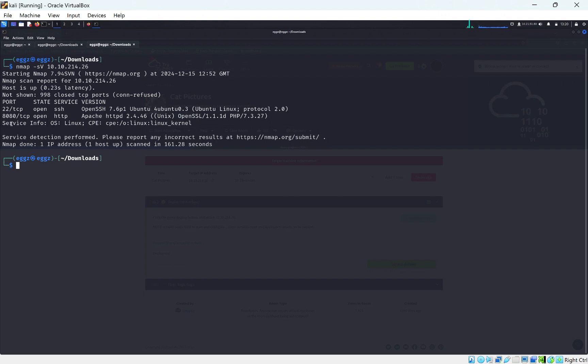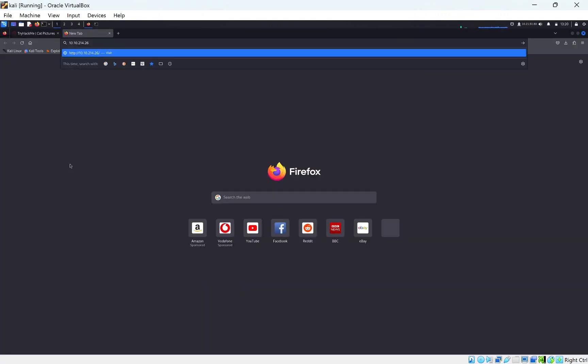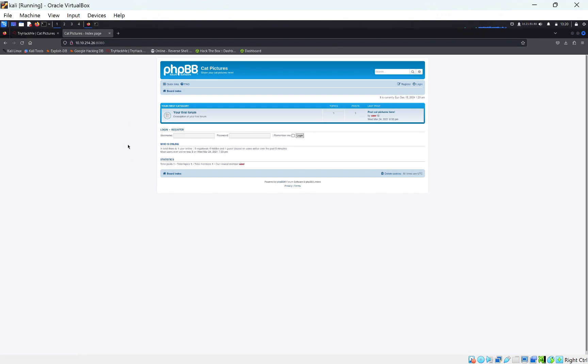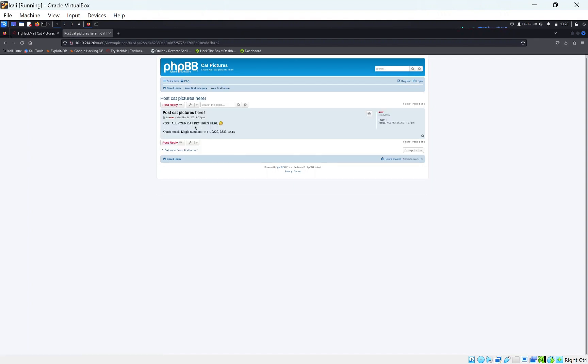We see we have a web server on port 8080, so let's have a look at that. Let's put in the IP address 8080. We get a web page with just a login here. Let's have a look at the posts. We see a post here using knock knock magic numbers. Post all your cat pictures here. If you don't know, knock is a tool that can allow you to add ports to your nmap scan pretty much.